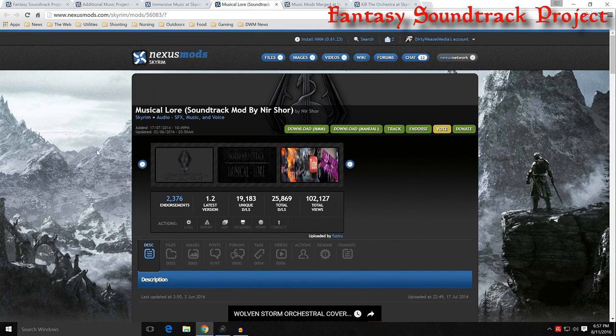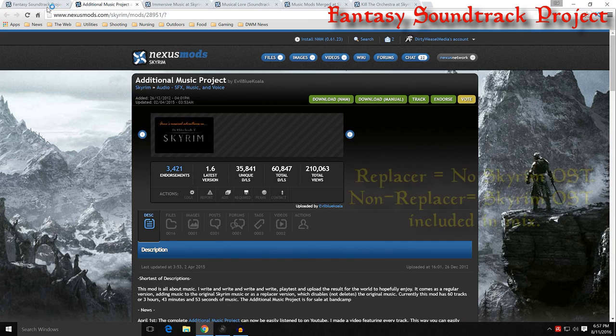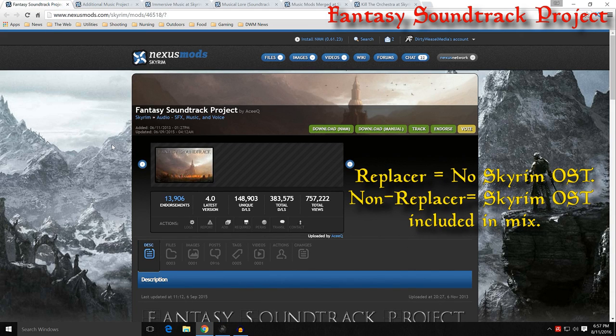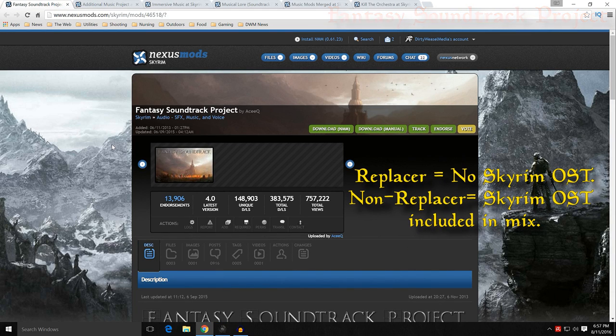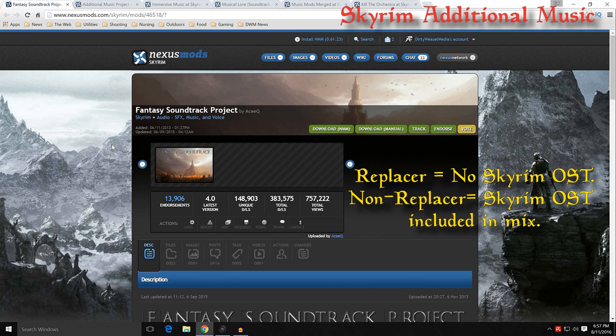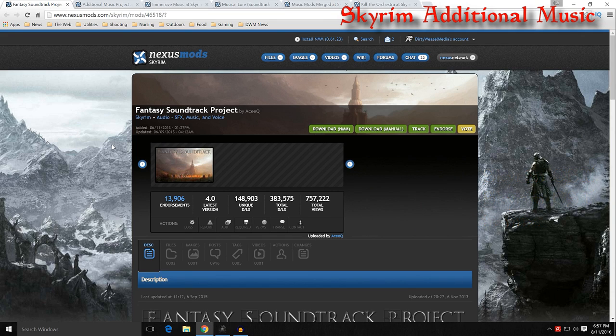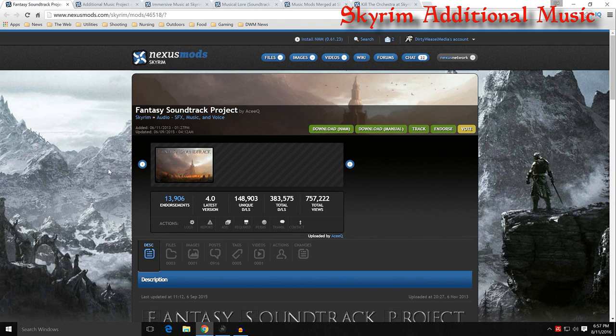When you talk about music mods there's a couple terms you need to know. You will see terms as replacer versus non-replacer. A replacer ESP or a replacer soundtrack replaces all of the original soundtrack from Skyrim. A non-replacer adds the music to the game so that you get a mix of the new soundtrack with the old soundtrack. So for Fantasy Soundtrack Project you would hear a mix of the old and the new together.